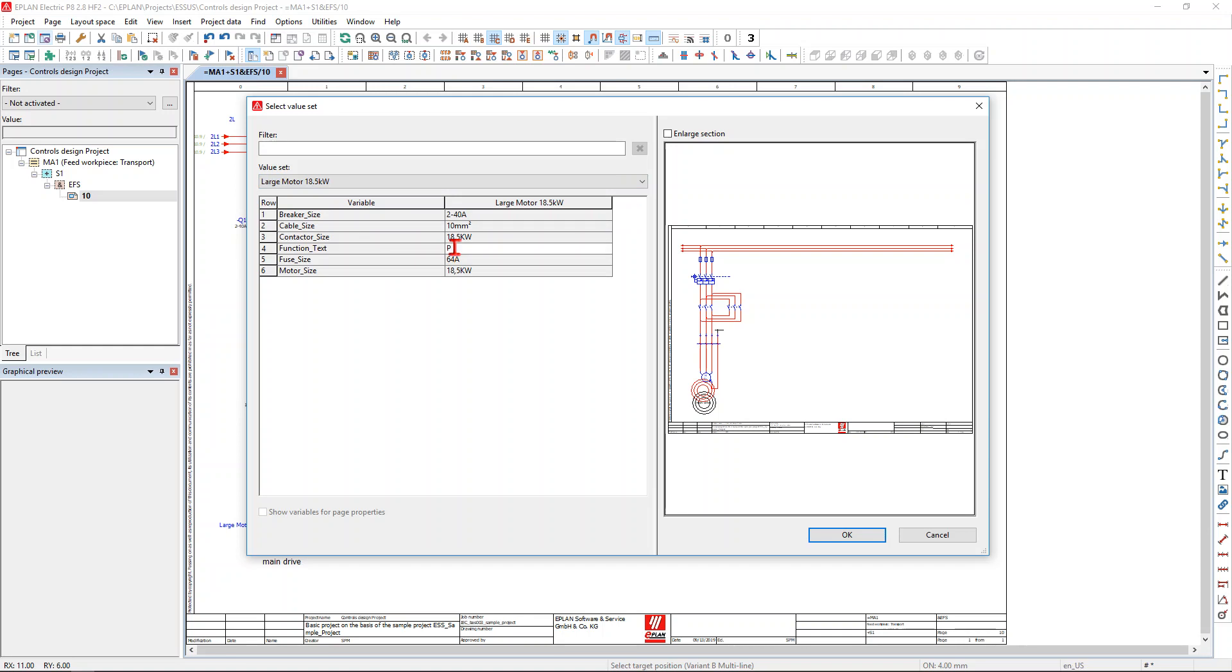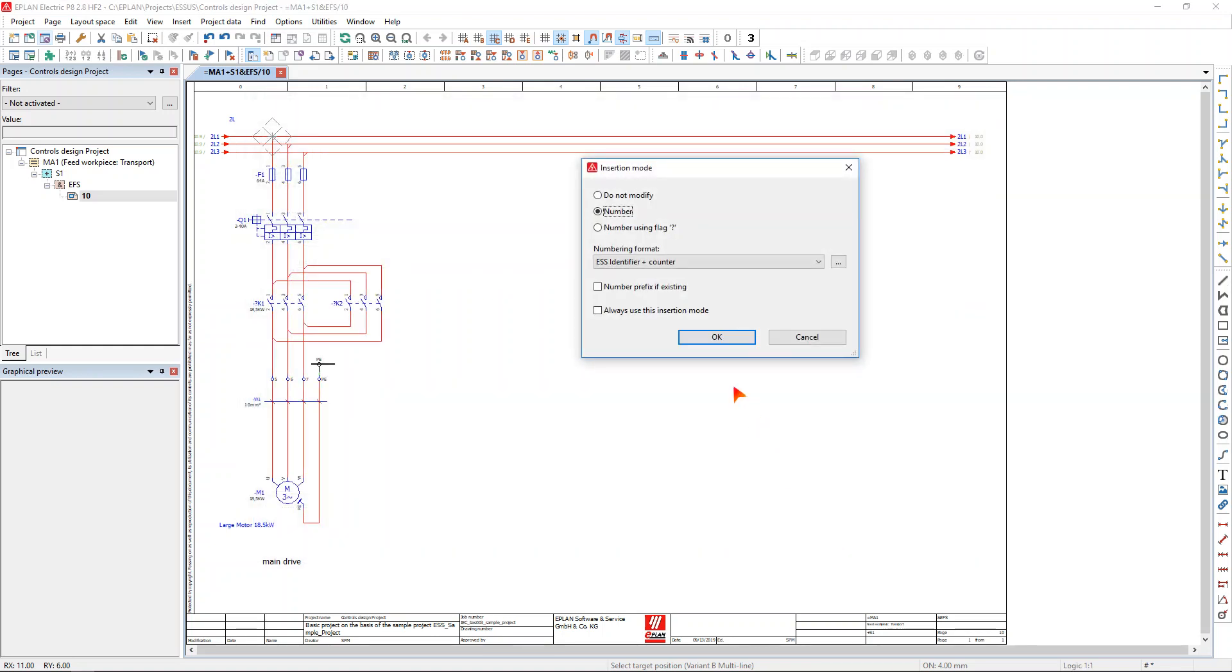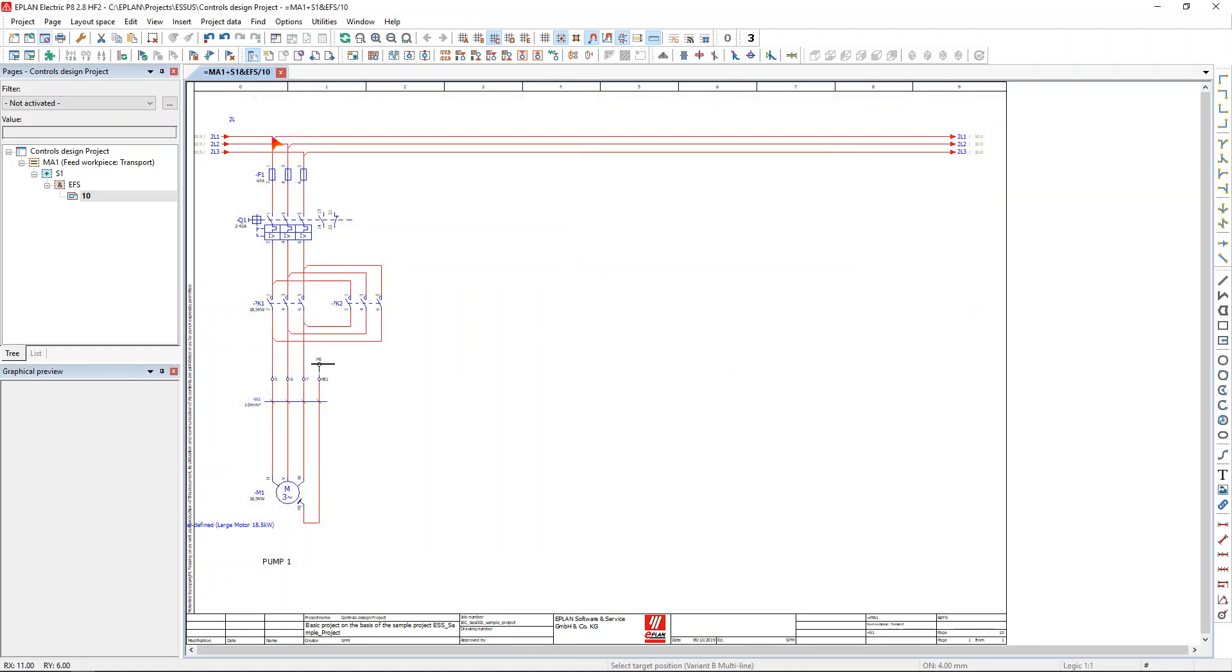And I have certain attributes that can also be modified on the fly, such as here the function text. Confirm with OK, number the devices.